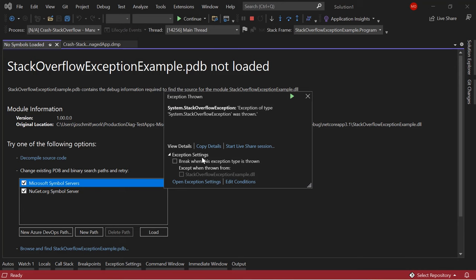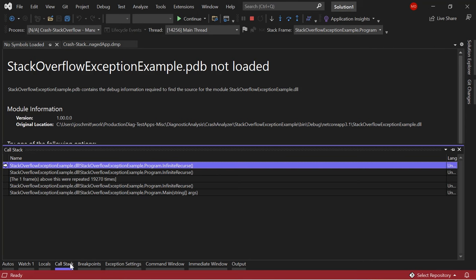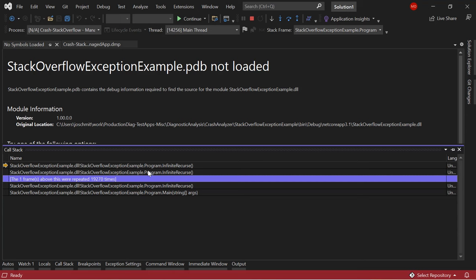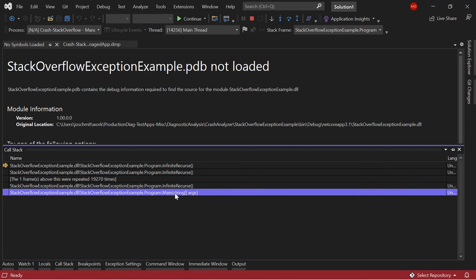Given that this is a stack overflow exception — essentially out of memory for frames on the call stack — I want to go to the call stack window. What you'll notice here is we've literally run out of frames, and Visual Studio has intelligently pared down the number of frames I can view so I can see what the root of this call stack overflow exception is. It starts in main, and I've got a method called infinite recurse. It tells me how many times it's essentially repeated — almost 20,000 times. So I kind of know the origins of the stack overflow exception. I can actually double-click on the call stack to investigate further.